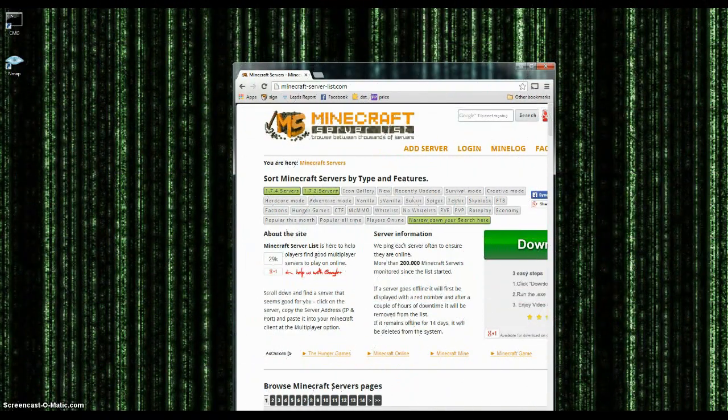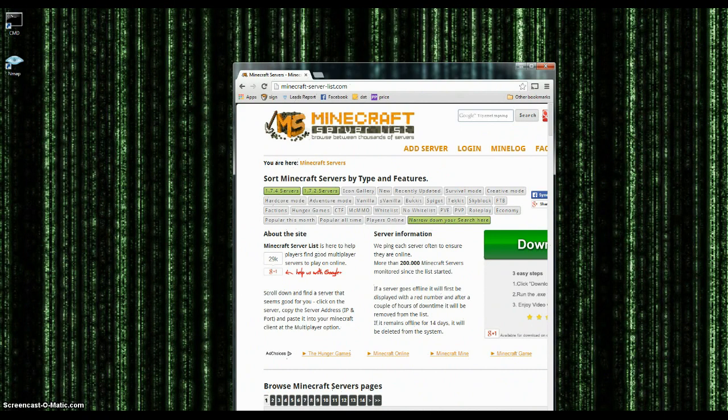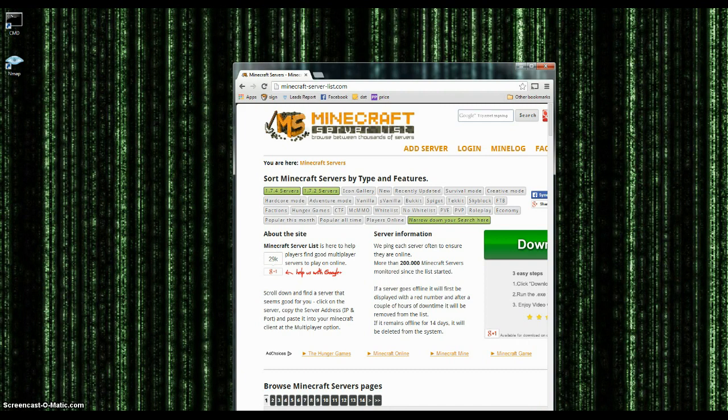I am back and now we're going to be going over what to do with an IP address, what are the first steps that you can do and what you can use to find out.